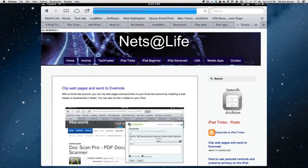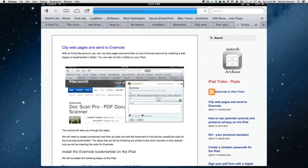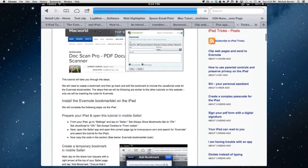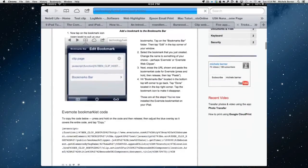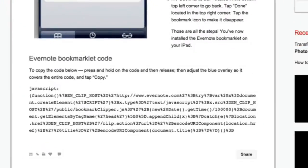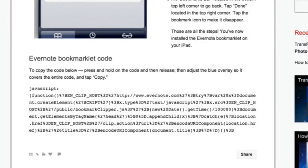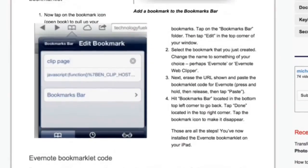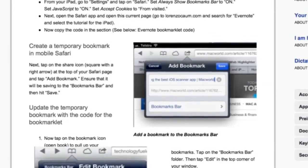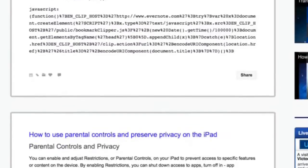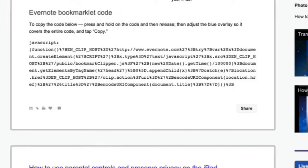Go into this page, the clip web pages and send to Evernote because there is some code here. This JavaScript code that we're going to need. All the things that are in this video are also in this post, so you can look at it if you want to just look at the text. But in order to do this, we need to copy this code.